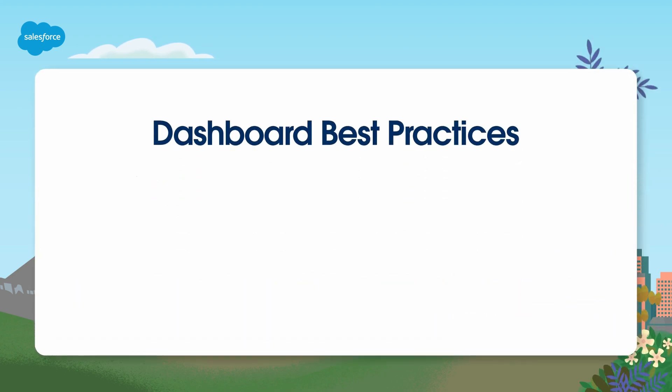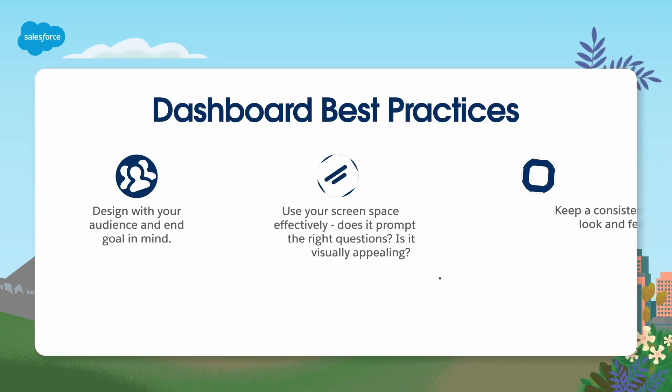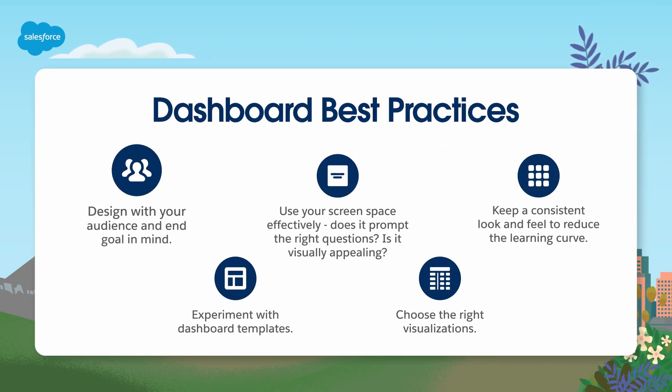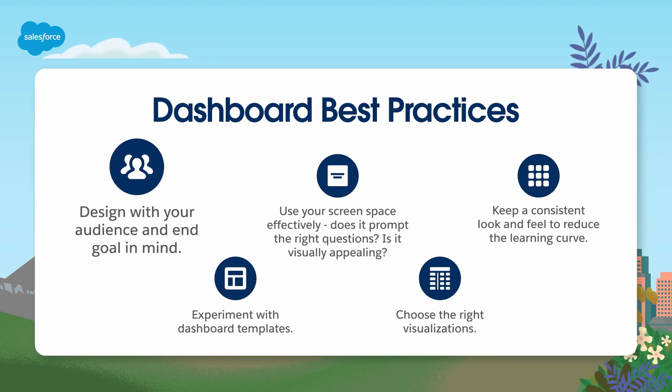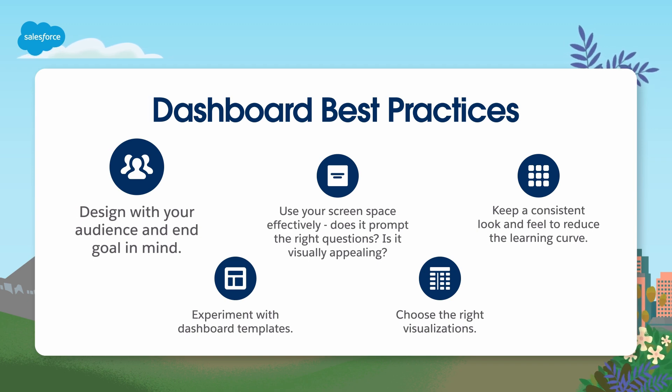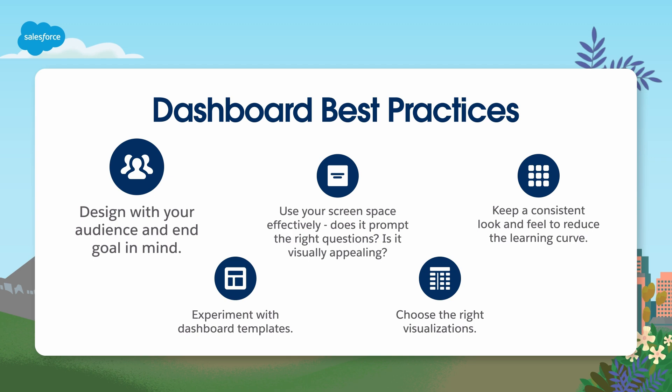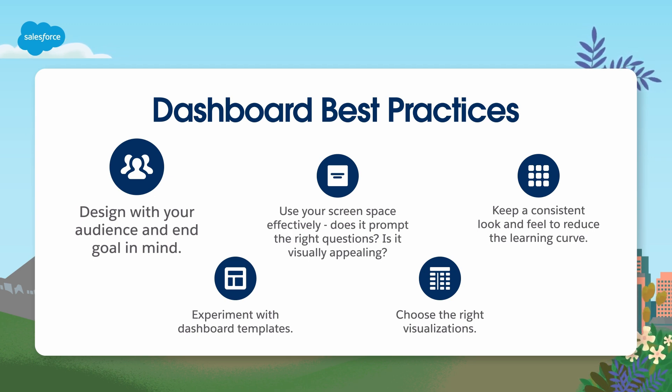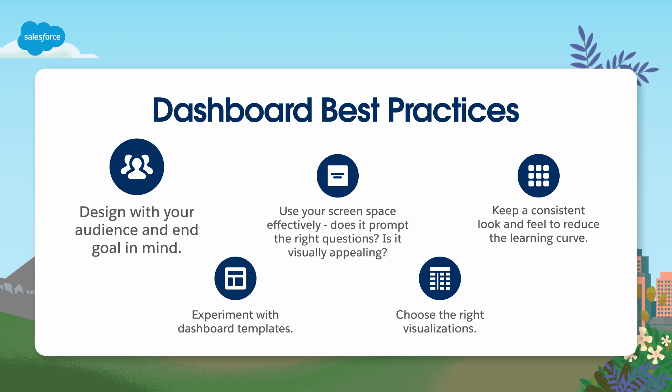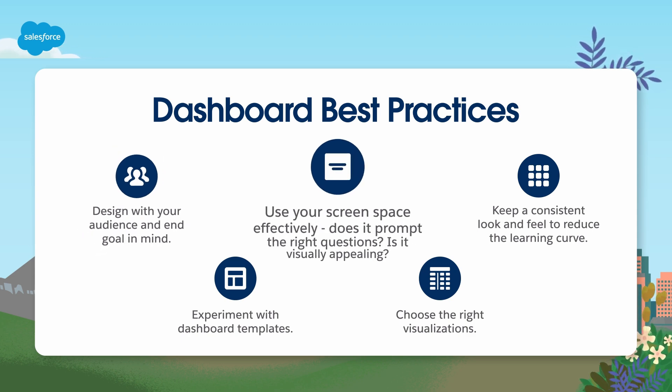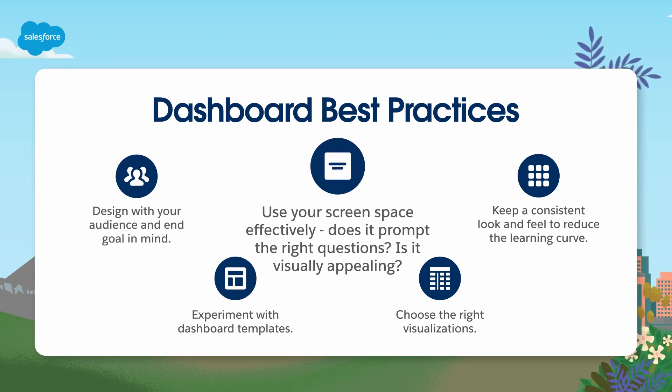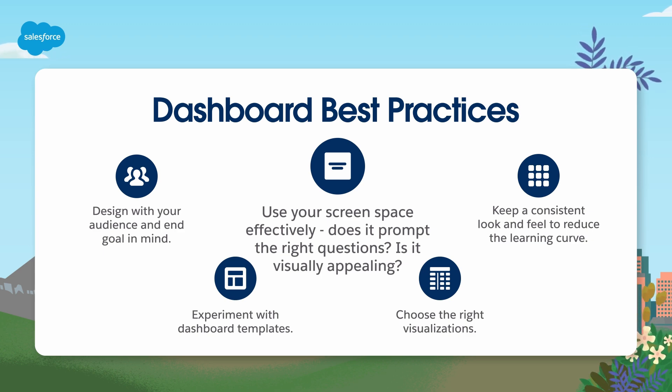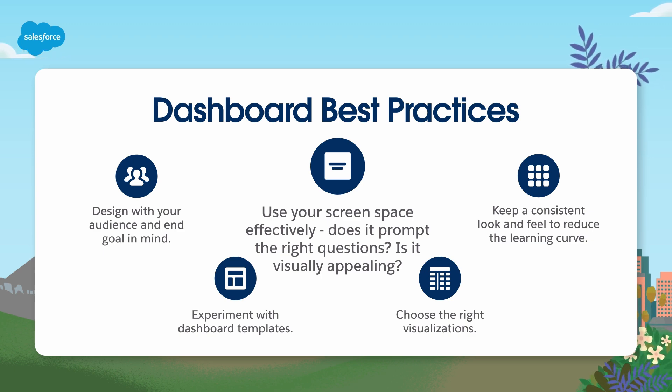Let's look at some best practice tips for creating a custom dashboard. First, think about who you're designing for. What questions are they trying to explore? What level of detail will they need? For example, a marketing manager may want an in-depth dashboard to monitor day-to-day work, while a chief marketing officer needs something more high-level to present at meetings. Next, think about how you're using your screen space. Present the data in a concise and digestible way. It should prompt the right questions and not be overwhelming.